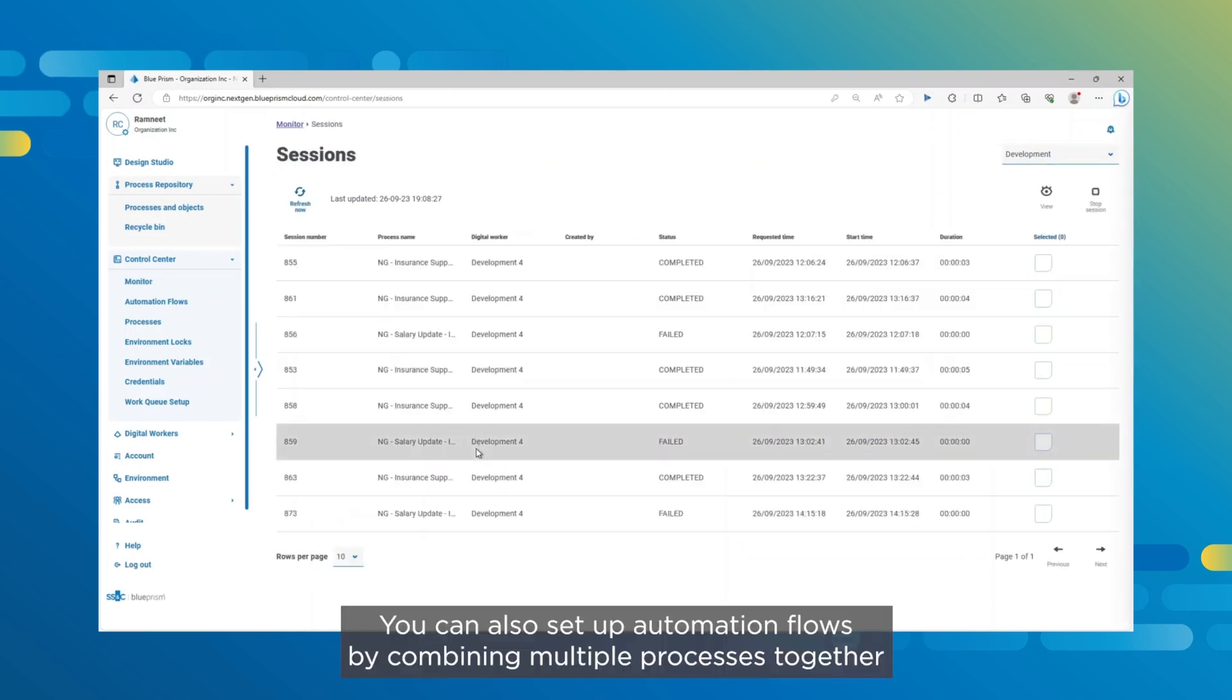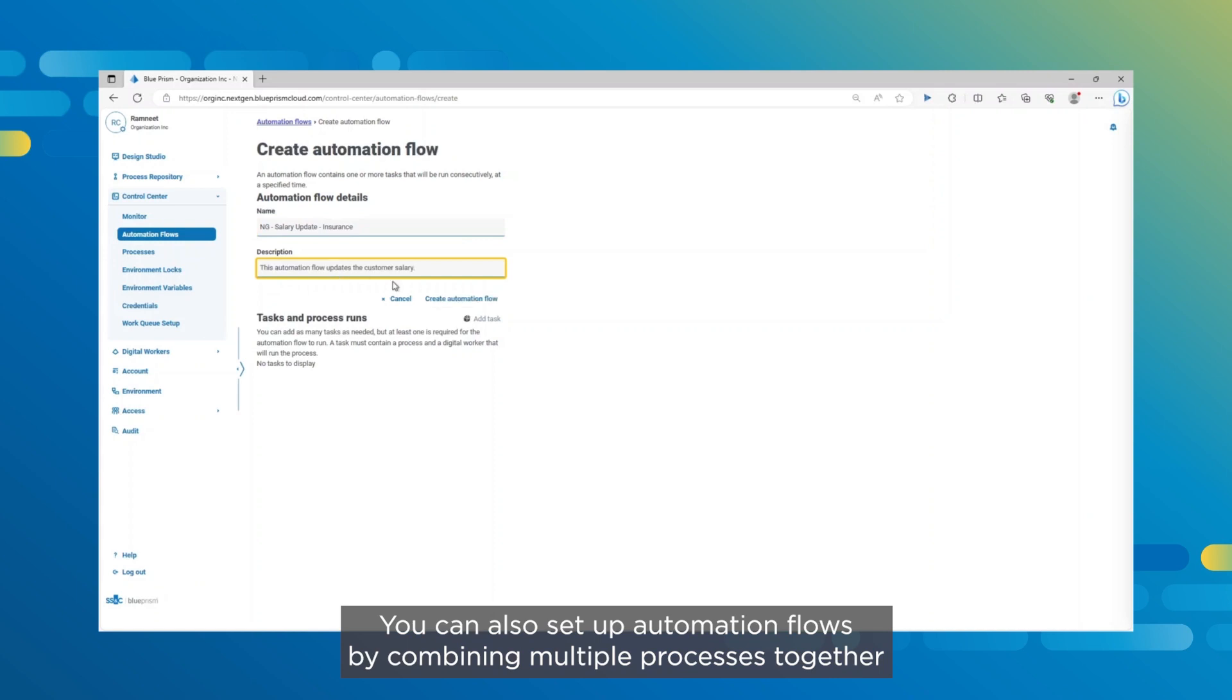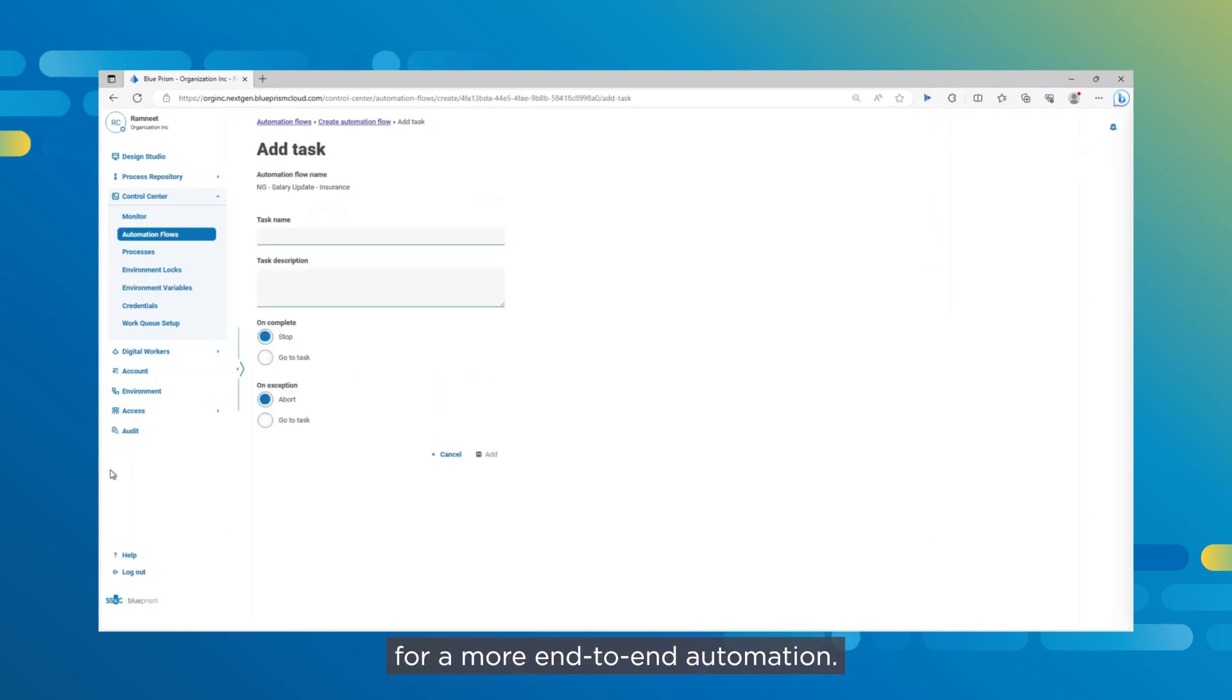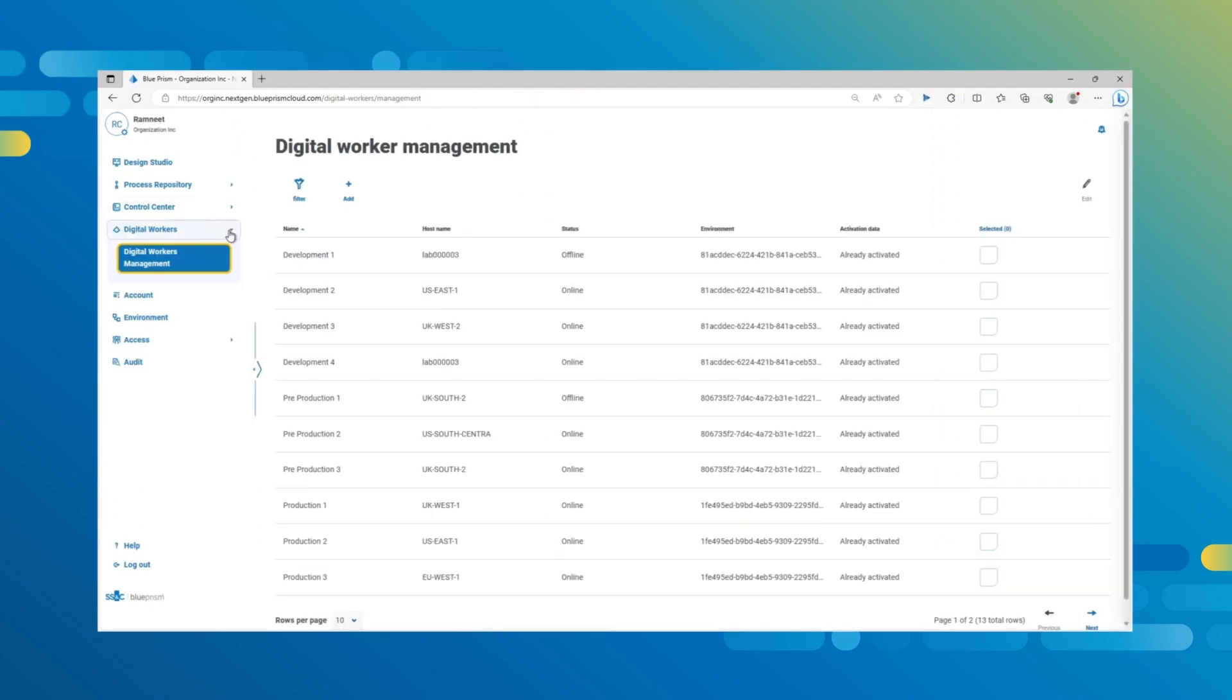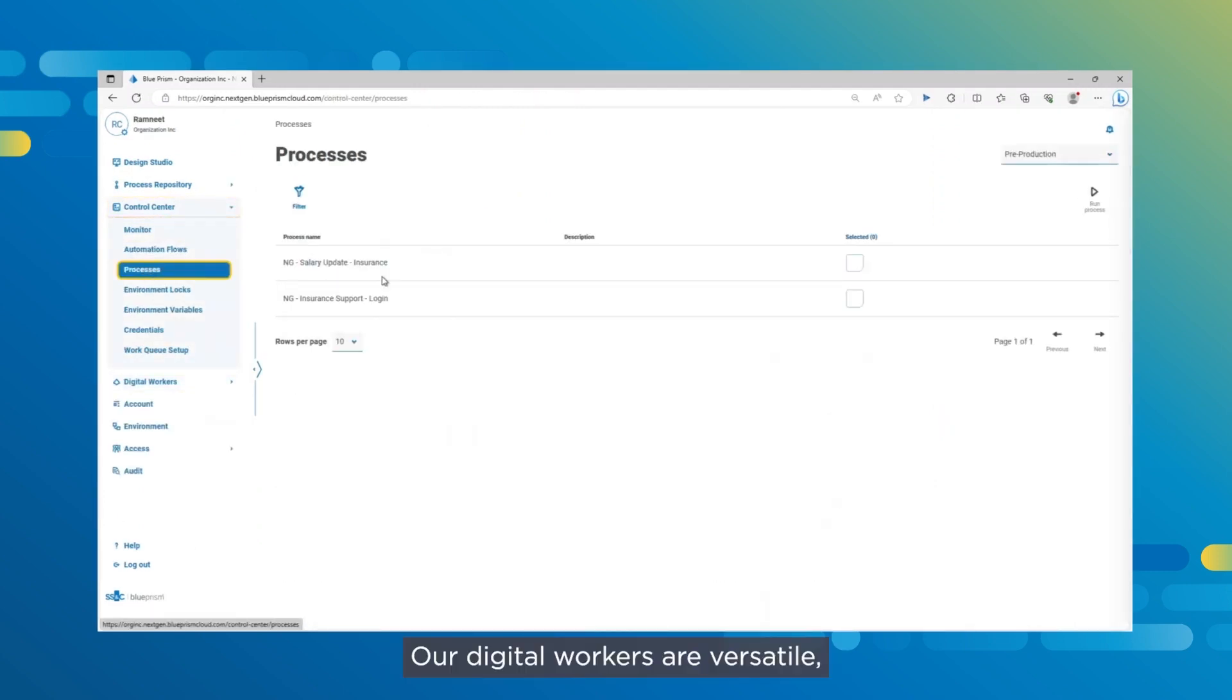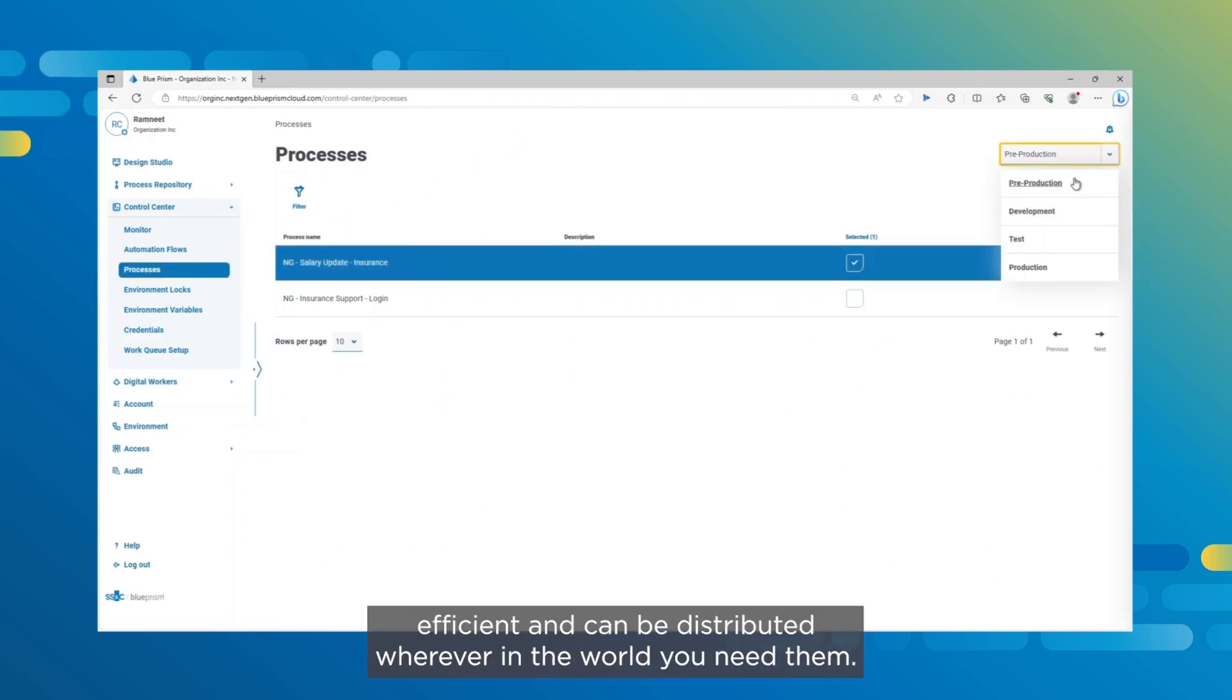You can also set up automation flows by combining multiple processes together for a more end-to-end automation. And now onto the star of the show, the digital worker. Our digital workers are versatile, efficient, and can be distributed wherever in the world you need them.